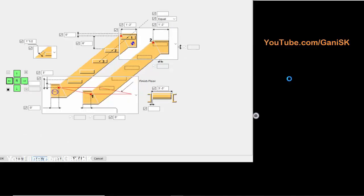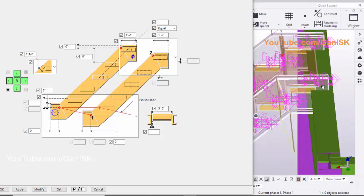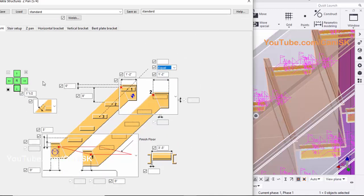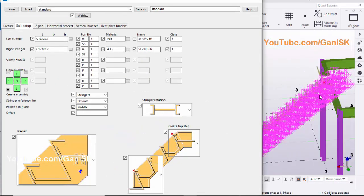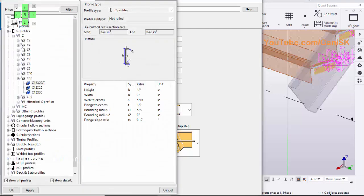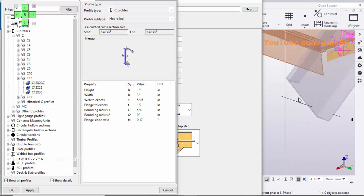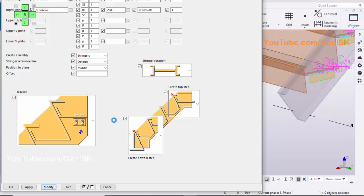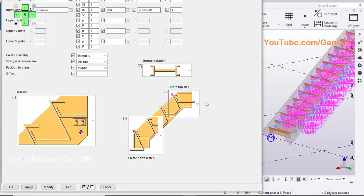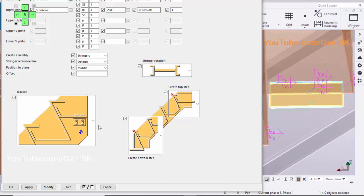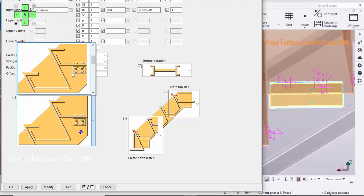Click on Modify to see the result. This equal option indicates the step height is equal throughout the stair. Click on Stair Setup — this box indicates the Stringer profile. To change the Stringer profile, click on here and choose the Stringer profile from the list as per design. Click on Apply, OK. Click on Modify to see the result. You can change the orientation of the Stringer profile from this list. You can choose different Bracket Placement options from this list.